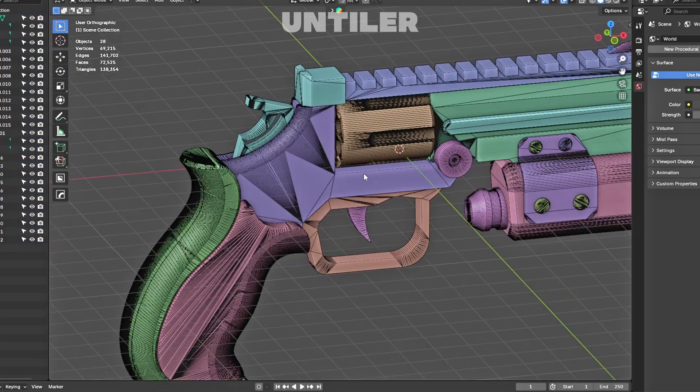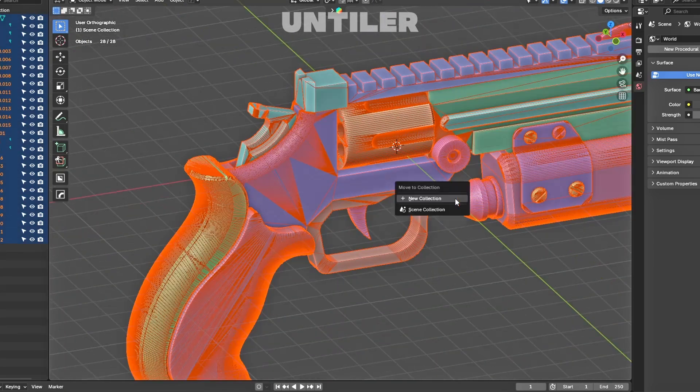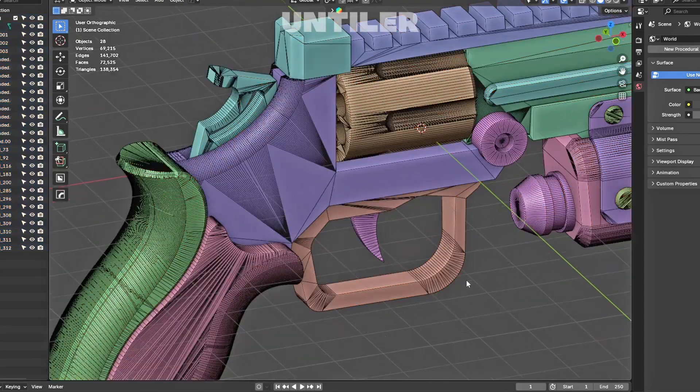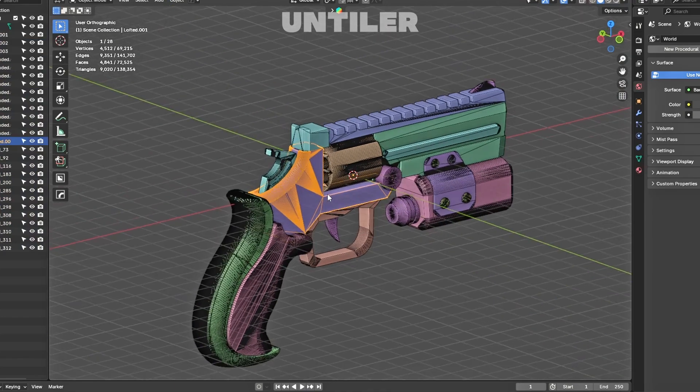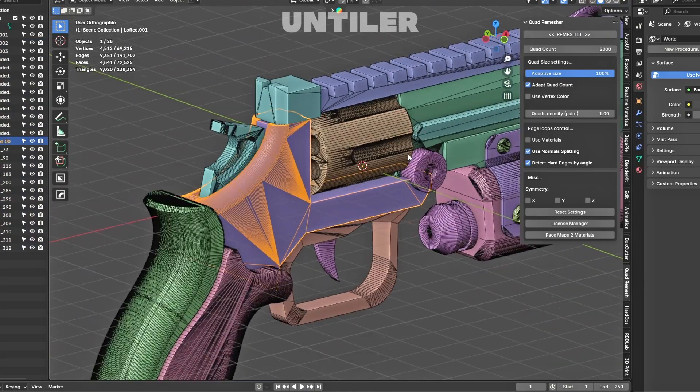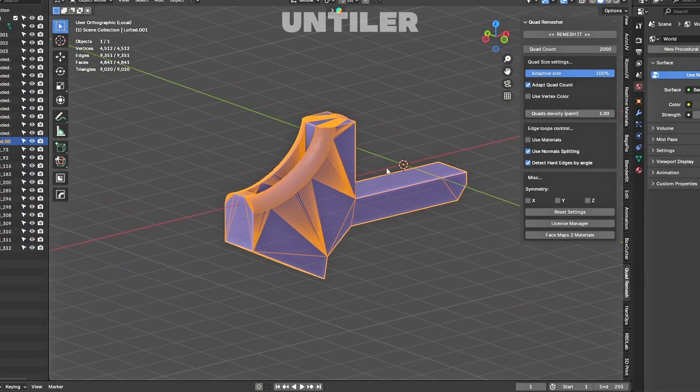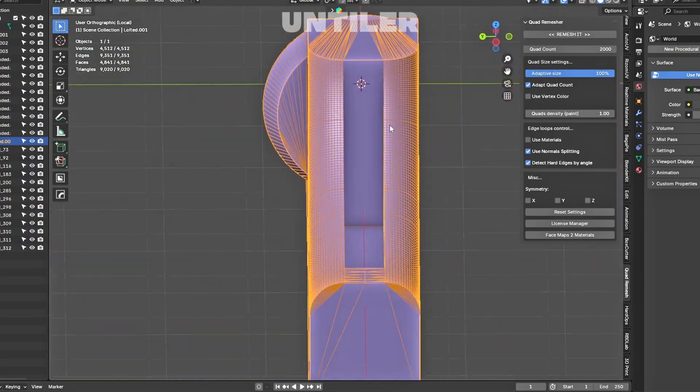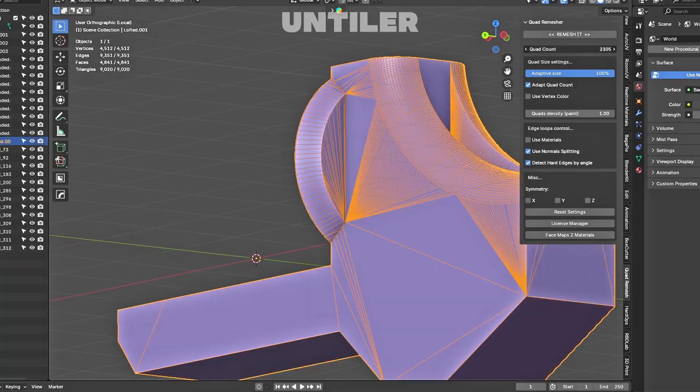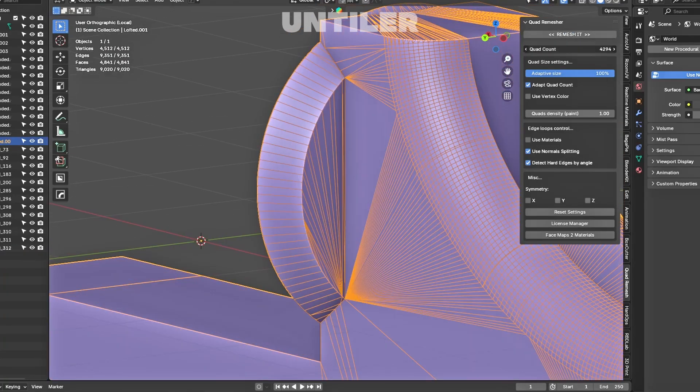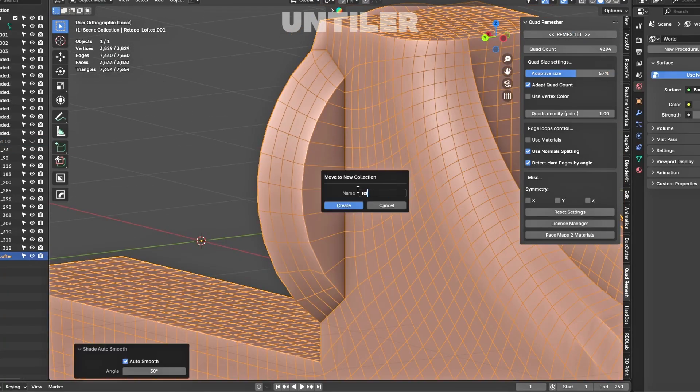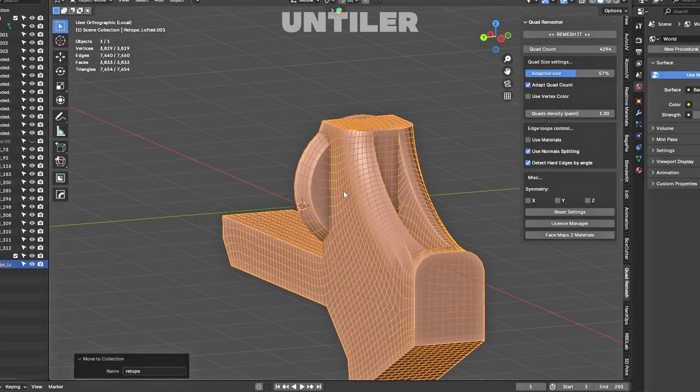Organize everything into a neat little collection. And now, the fun part. Select your object, isolate it, and let the re-meshing begin. If something looks off, simply increase the quad count. Once it's looking nice and clean, move your freshly re-topologized model into a new collection.